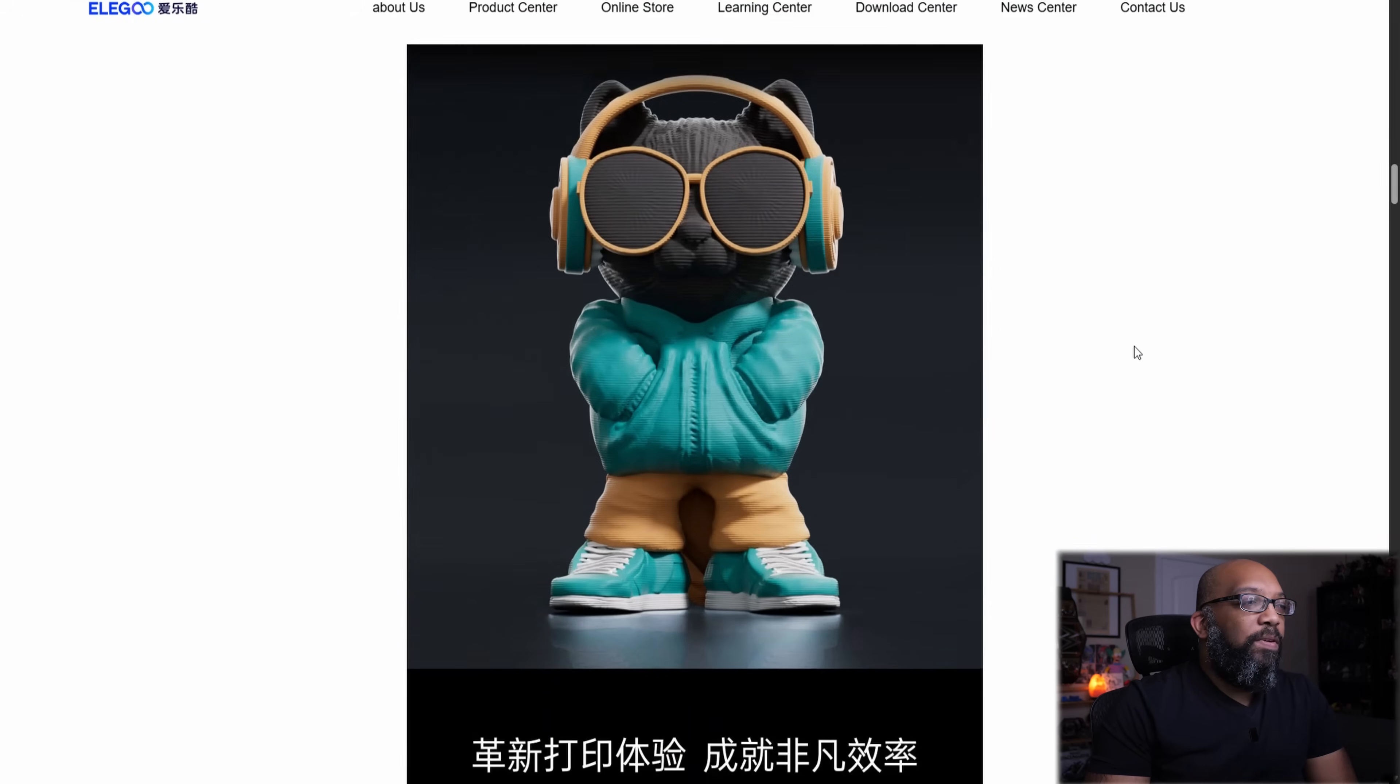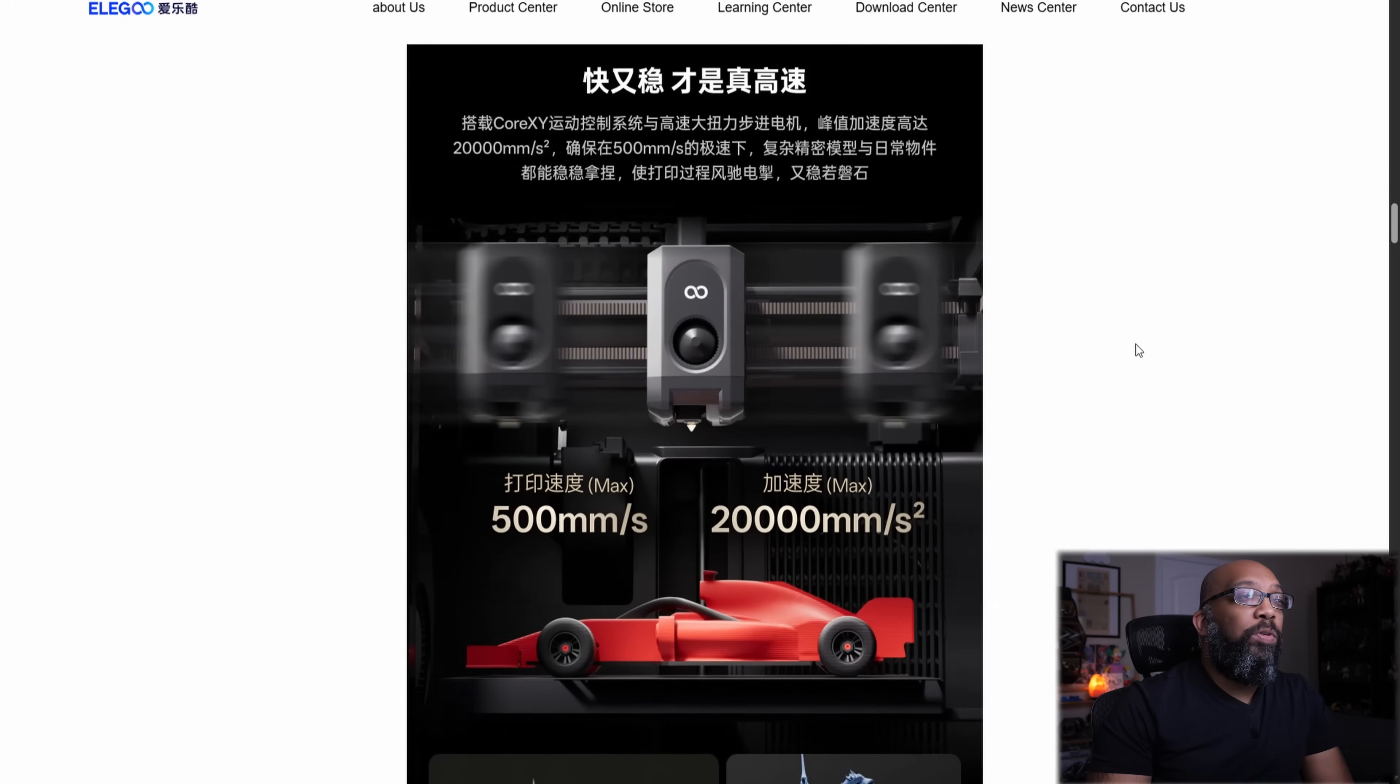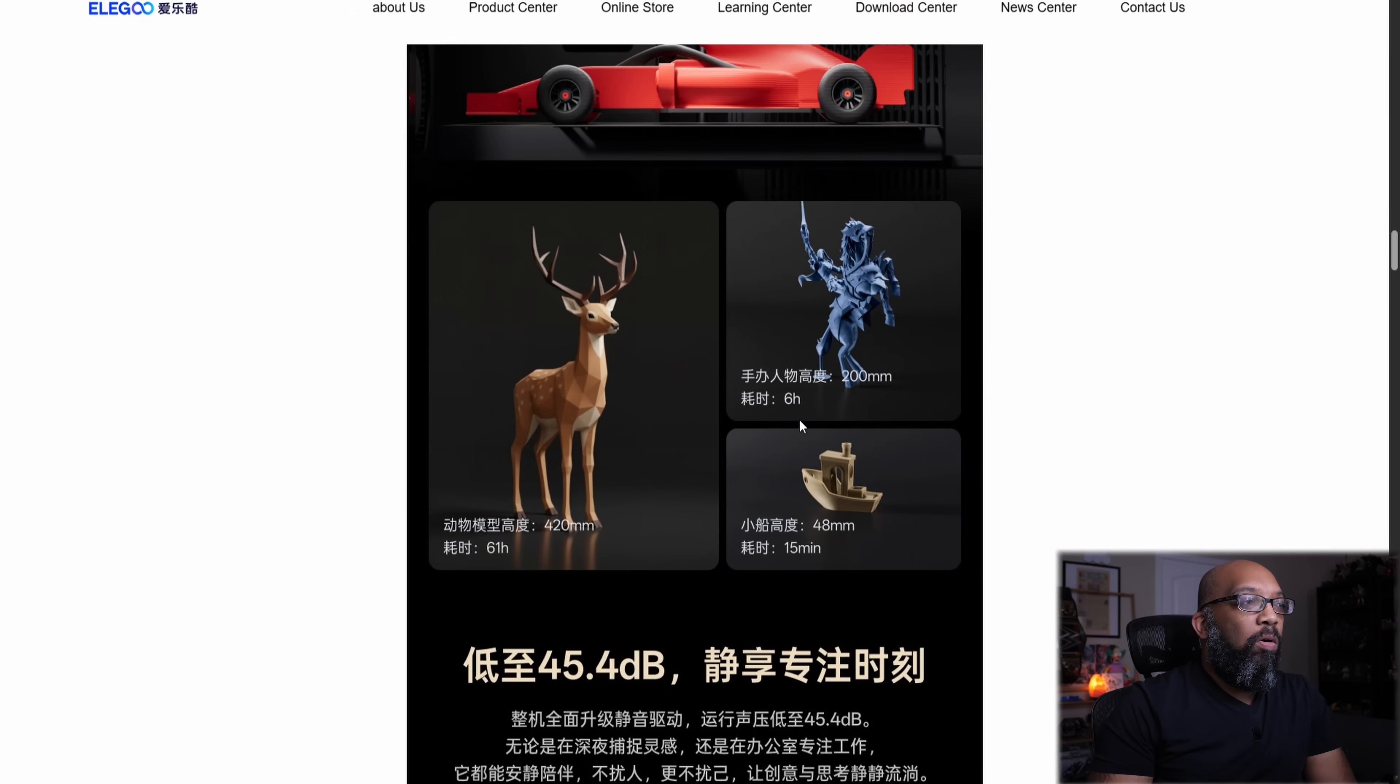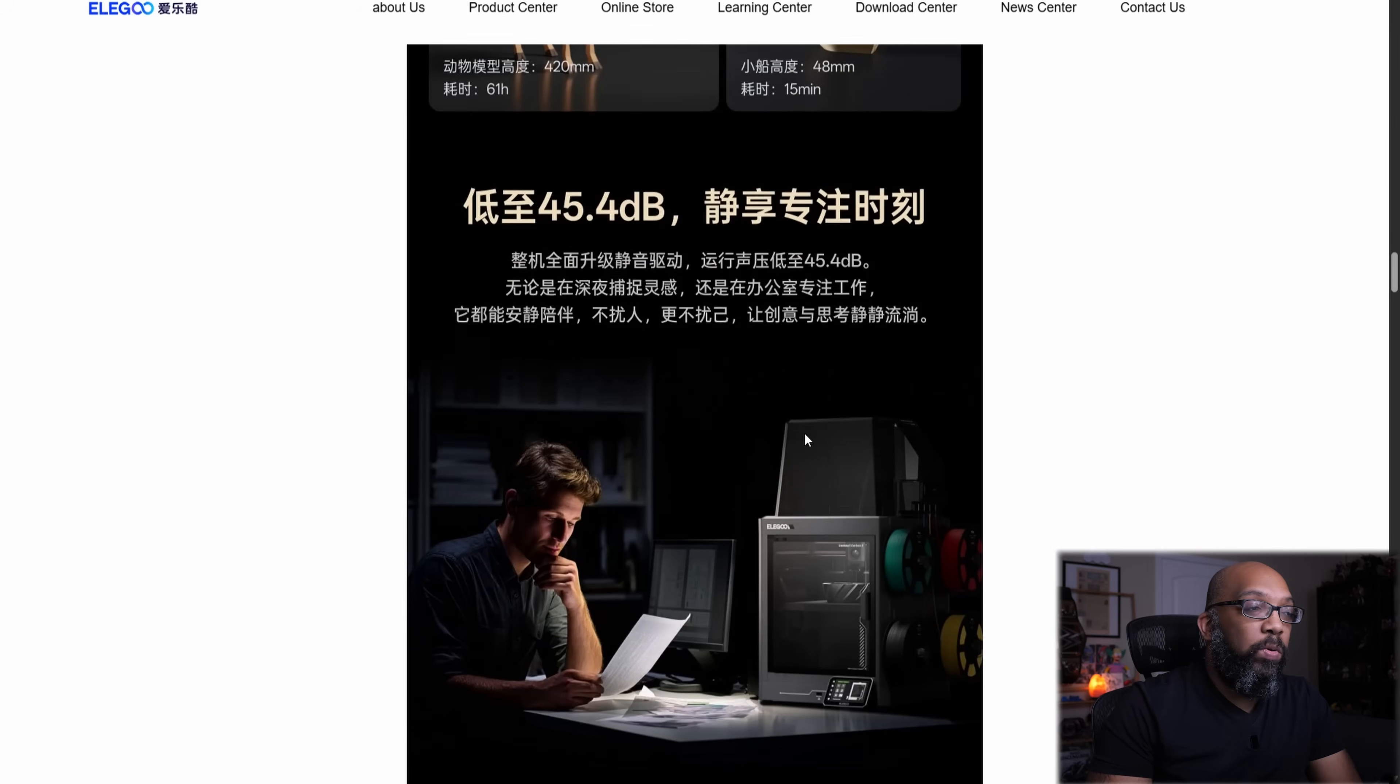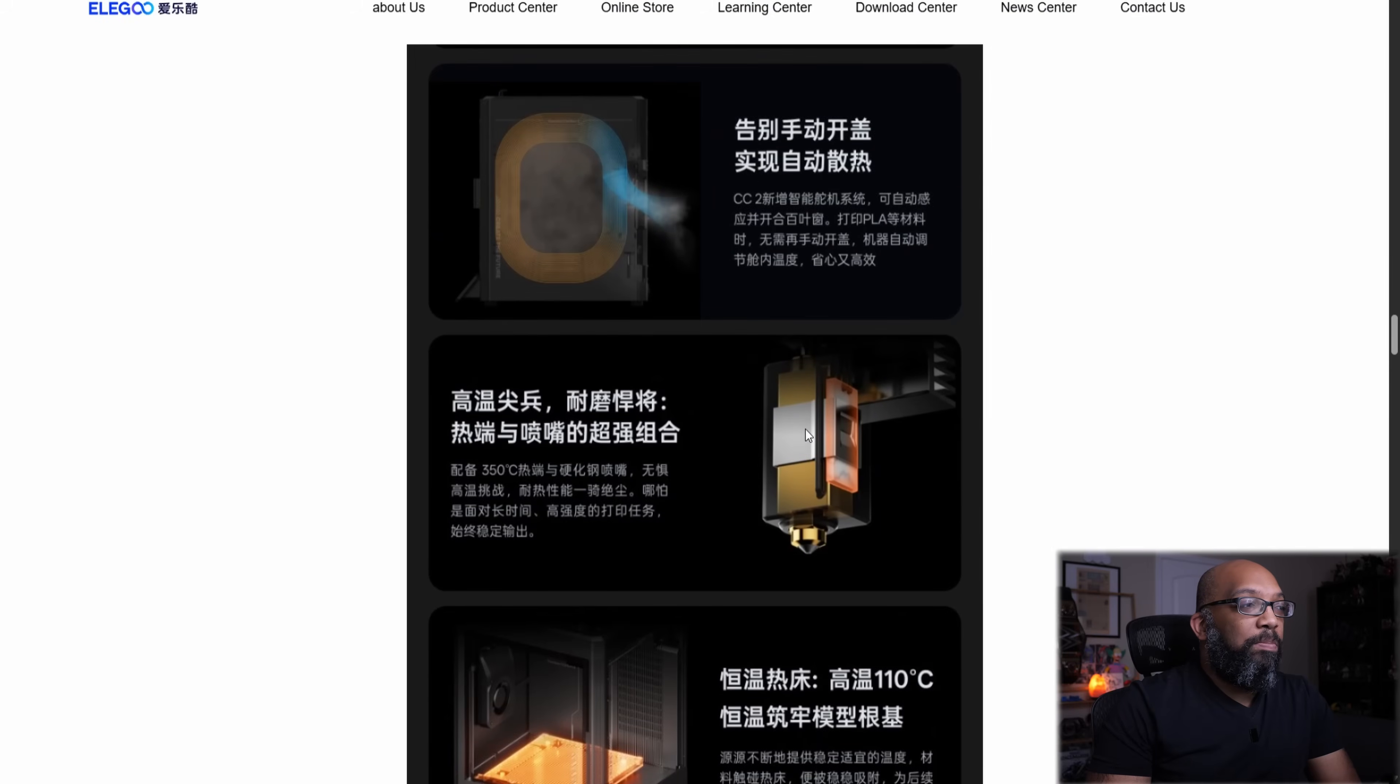There's canvas. There's a multicolor cat with headphones on. Got some print speeds here, 500 millimeters a second. Acceleration, max speed, 20,000 millimeters per second squared. Some examples of how long it would take to print these particular models. Remember, this is a single nozzle. So there is going to be purge. There is going to be waste. That's just the way that these types of systems operate.